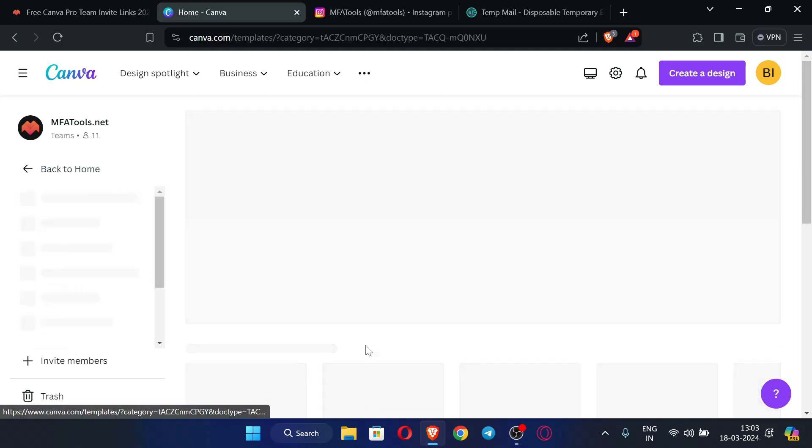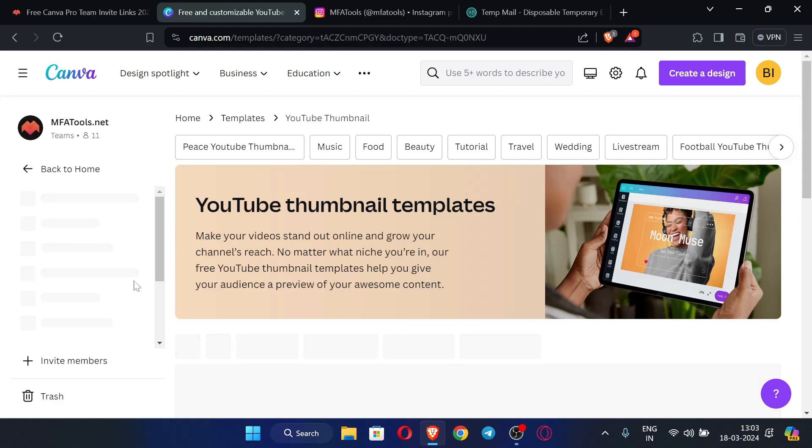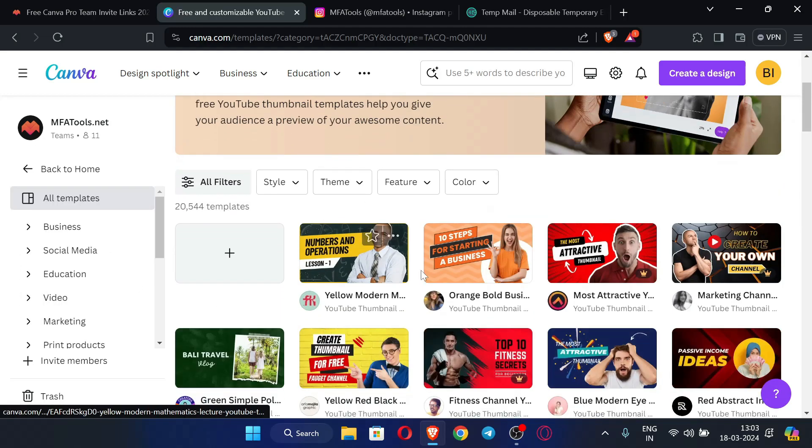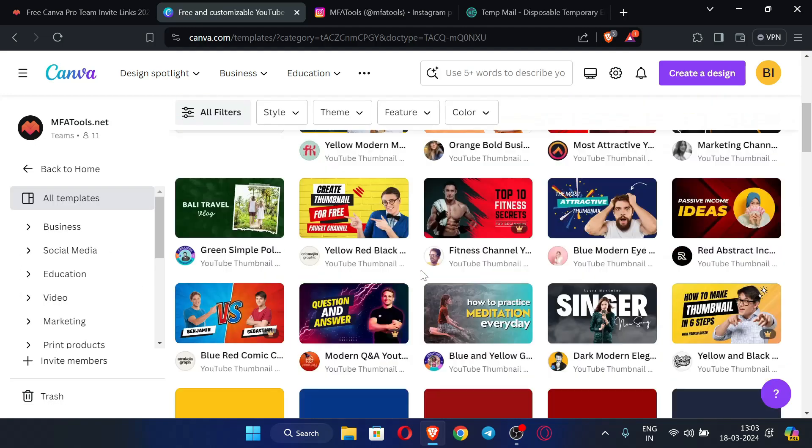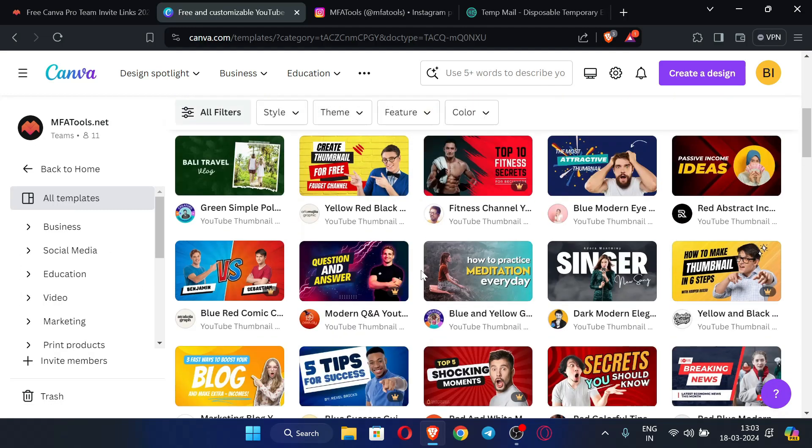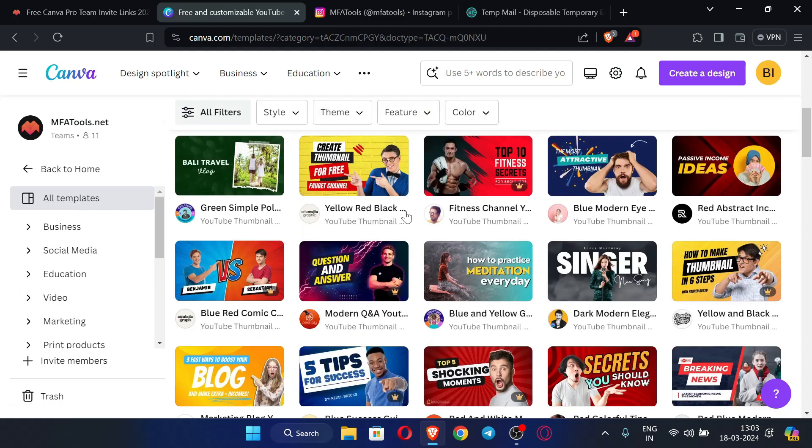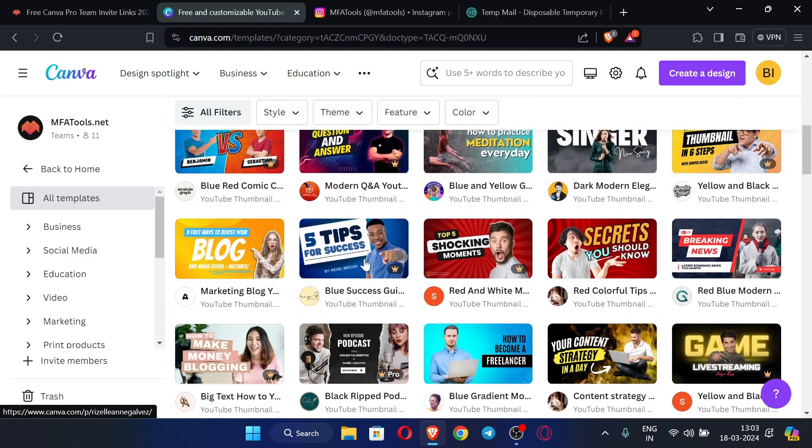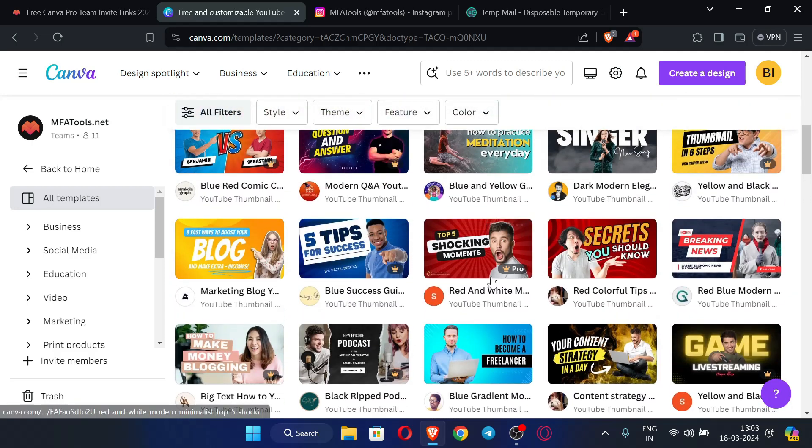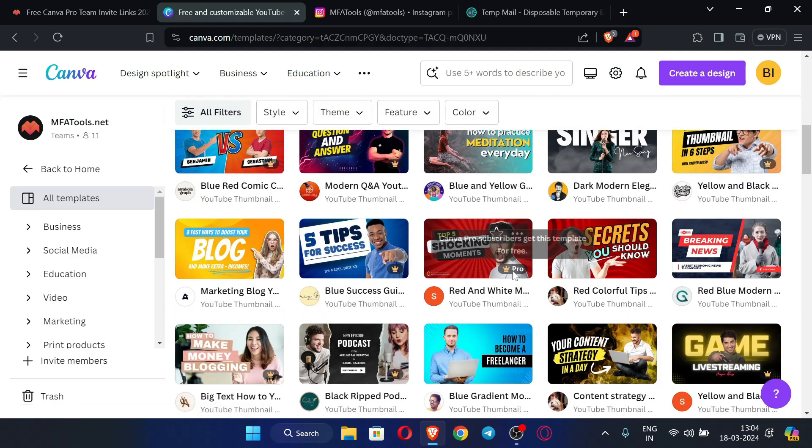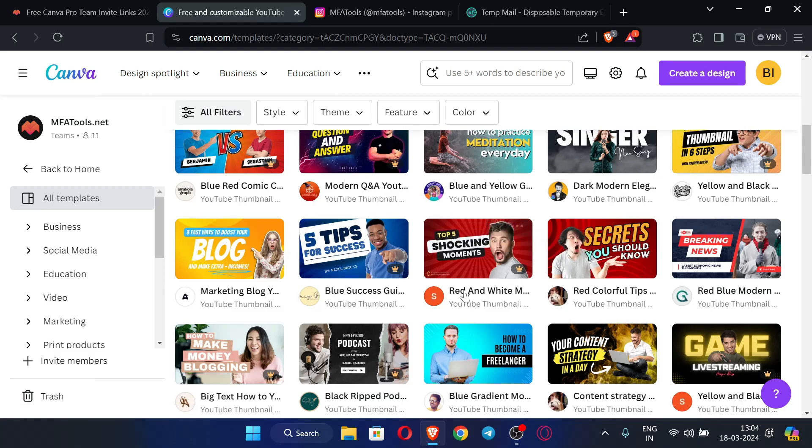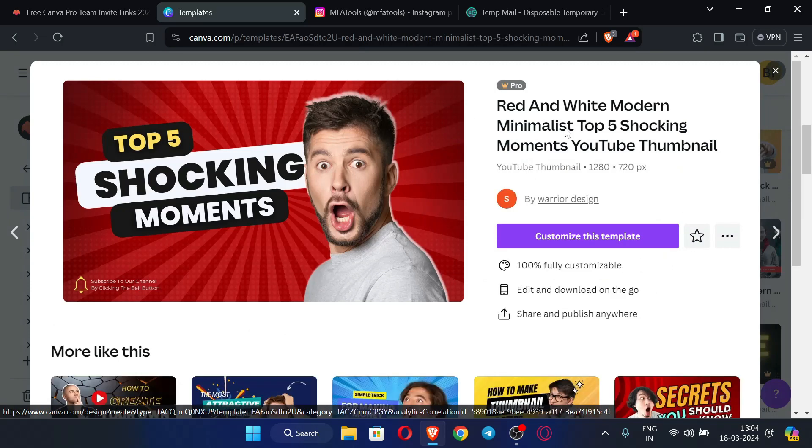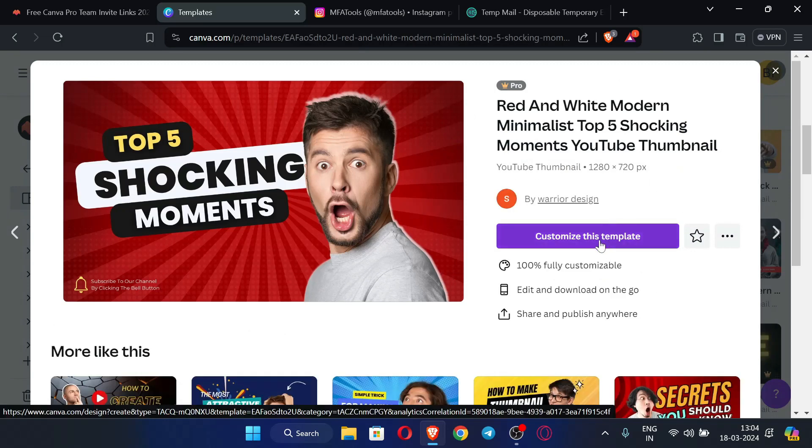YouTube thumbnail - we will try with a premium template over here. You can see this is a premium template. This is a premium template, so let's try to edit this one. Click 'Customize this template'.